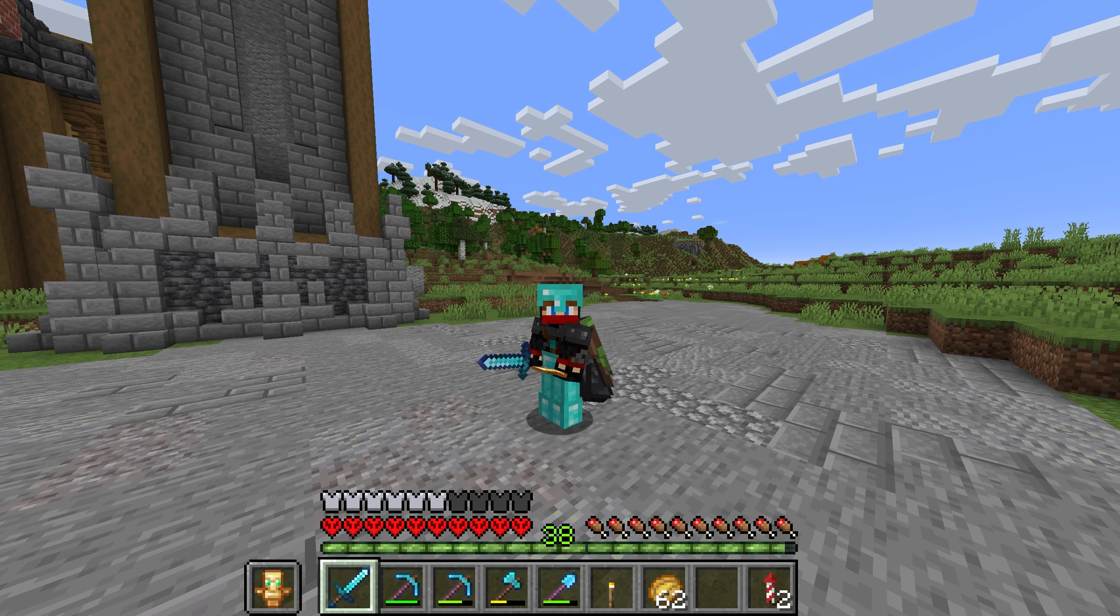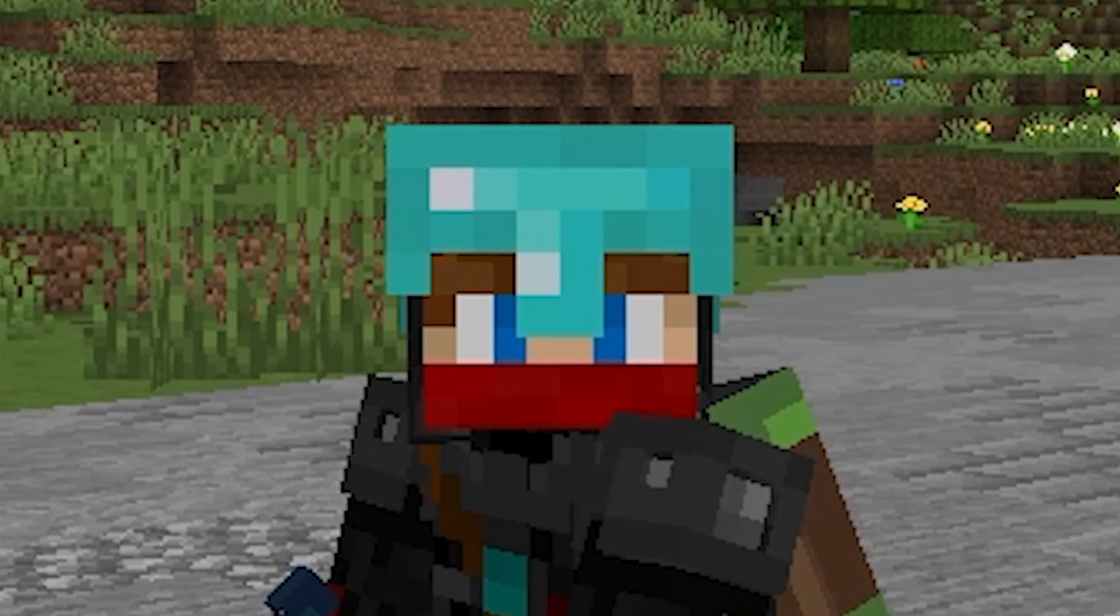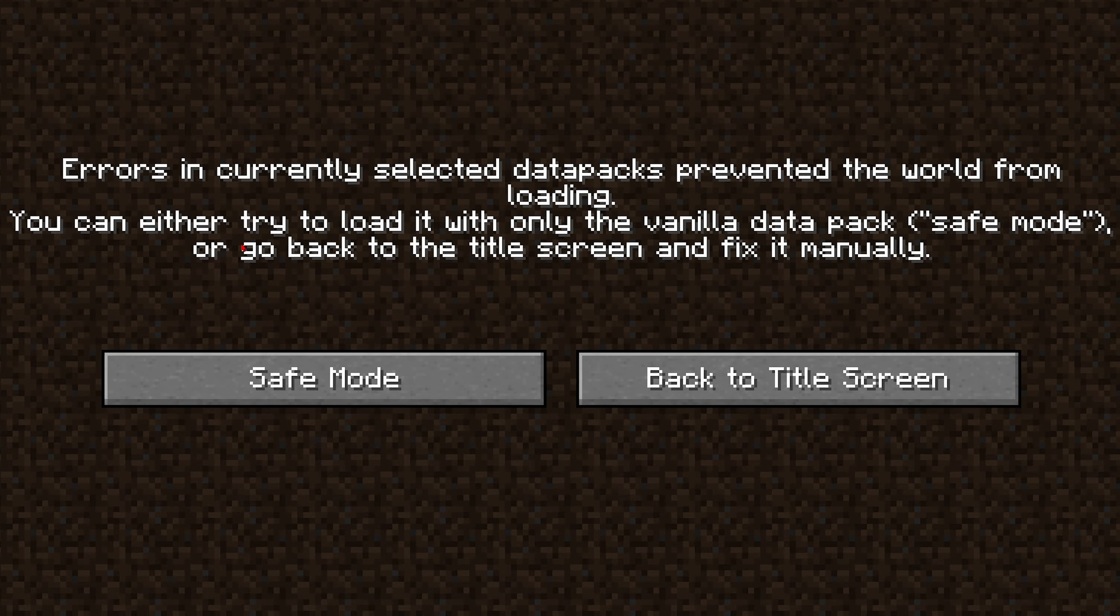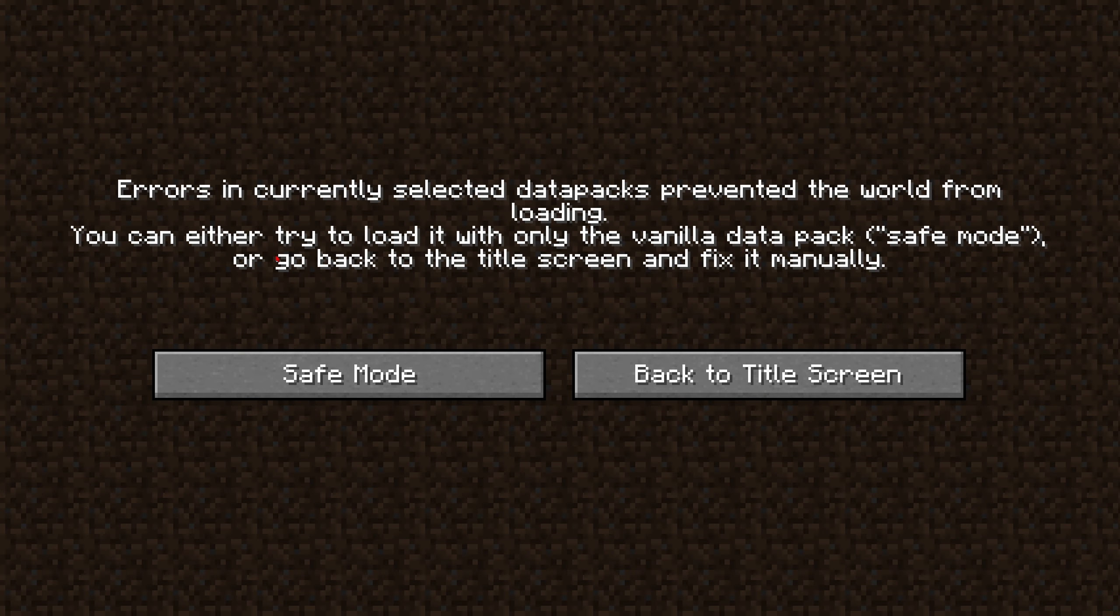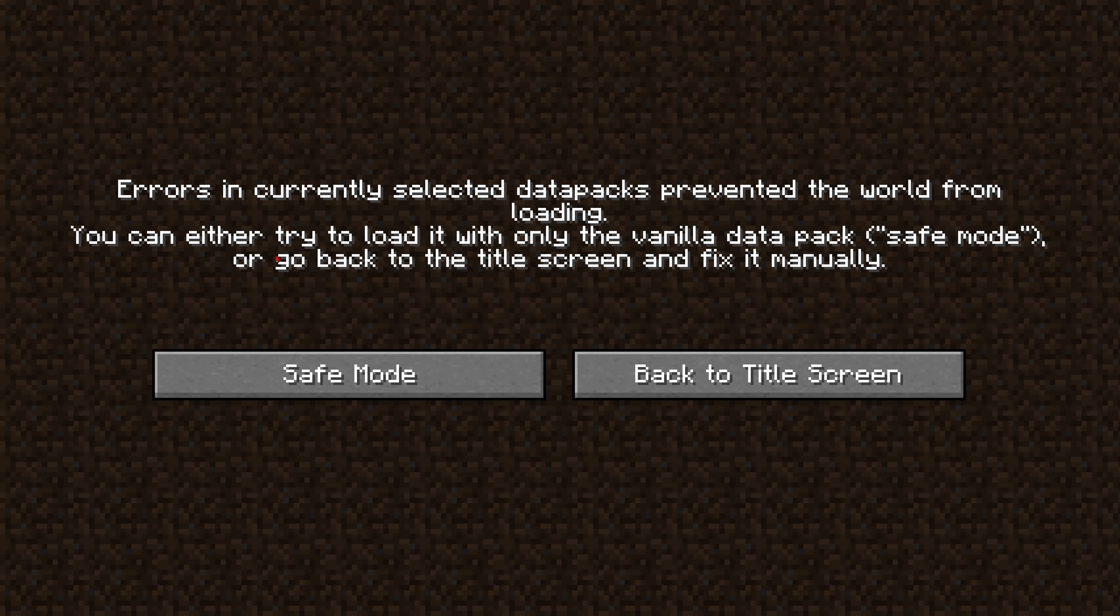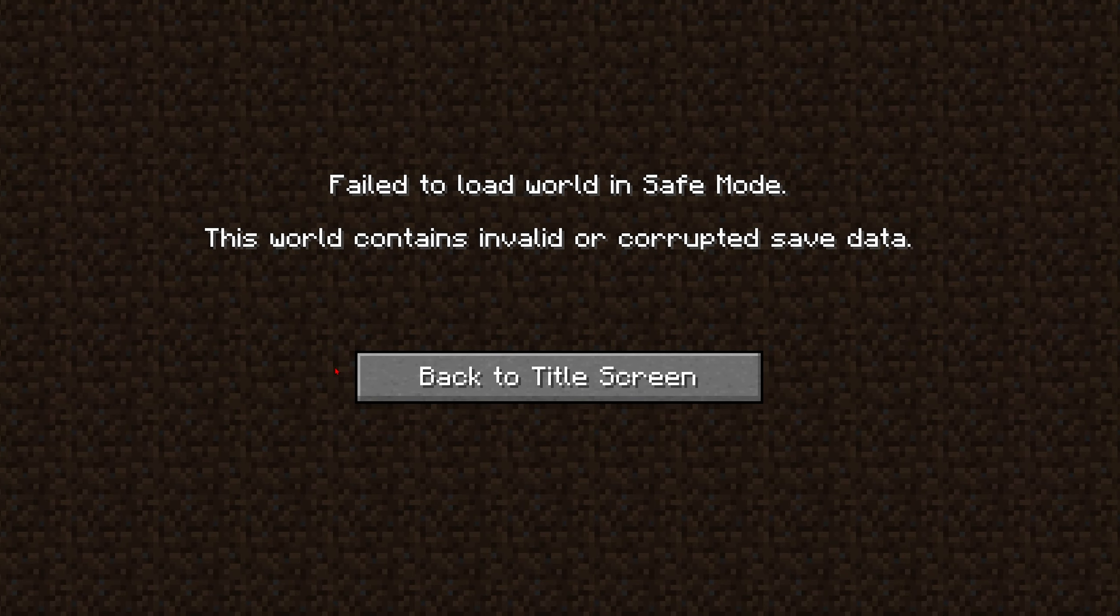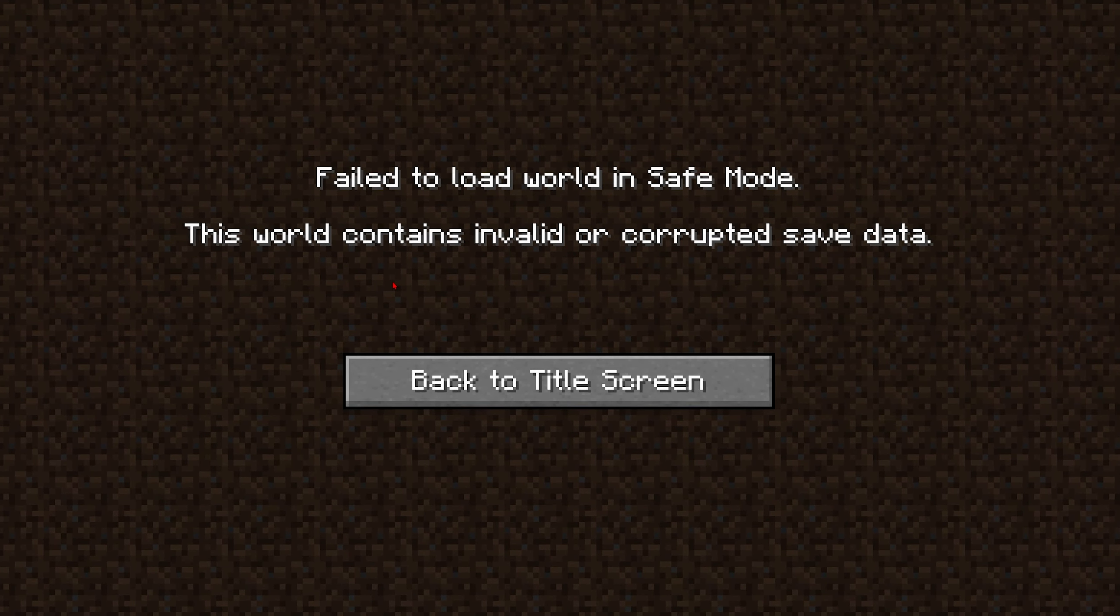It happens, but when I came back on this is what I got. At this point I wasn't stressing too much, you know, just load into safe mode.